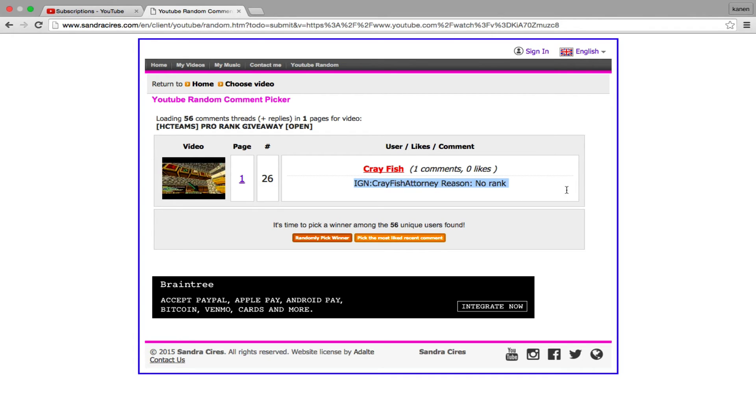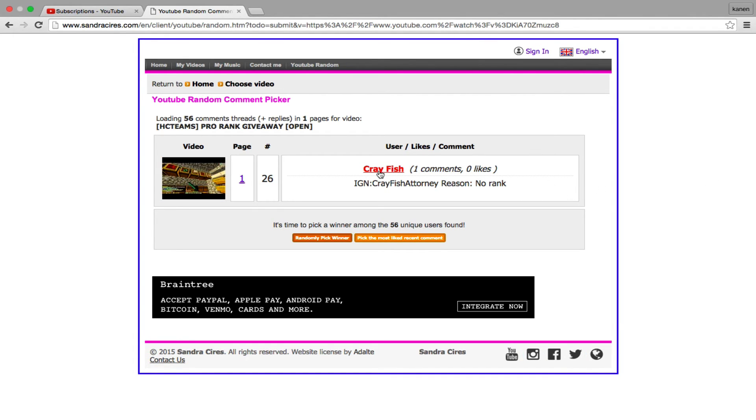Good job. If you can get on Cray because you're not on right now, I can give you your rank.